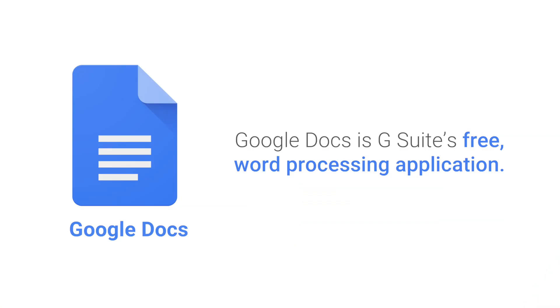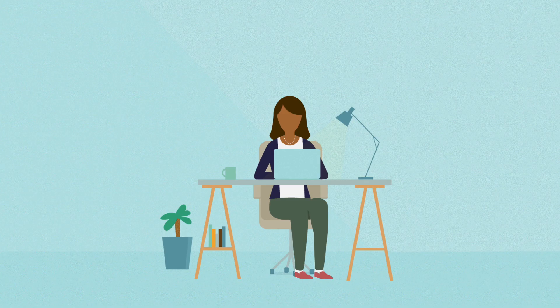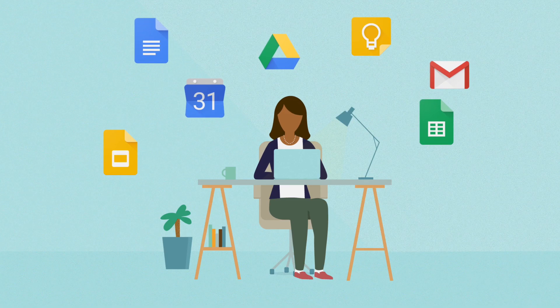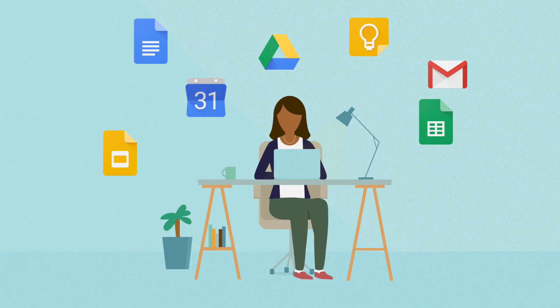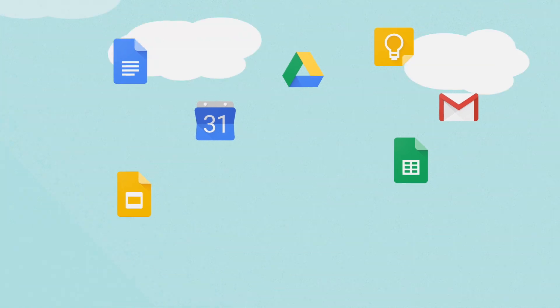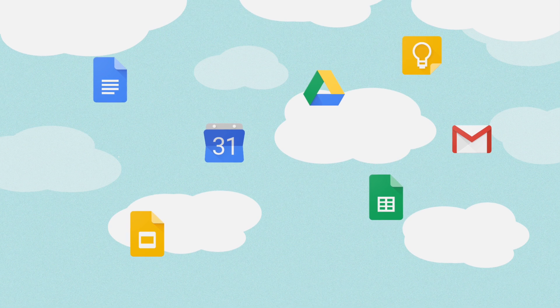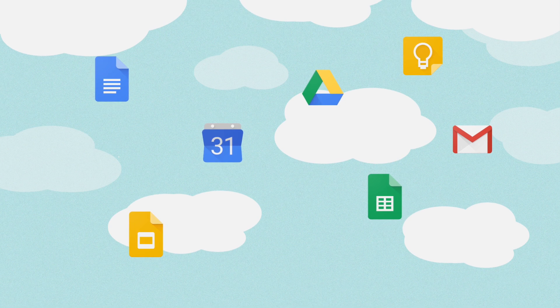Google Docs is G Suite's free word processing application. The G Suite of applications allows you to create documents, spreadsheets, and slide presentations. G Suite is cloud technology, which means that all of your projects are stored online.